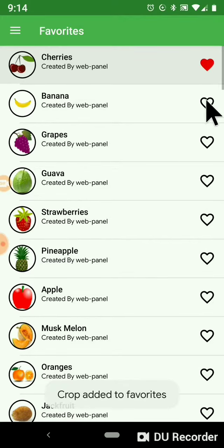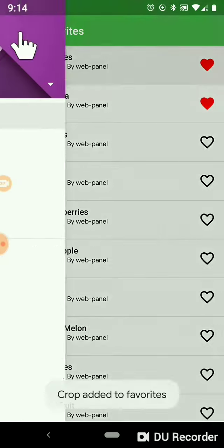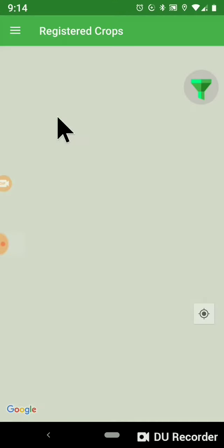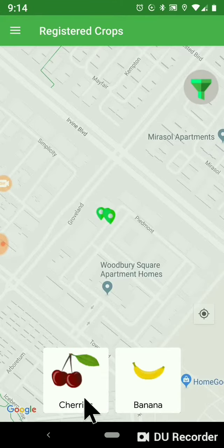If you are interested in just two crops, you put them into favorites. Then you go to your home screen and you can see only those two items in the crop list.